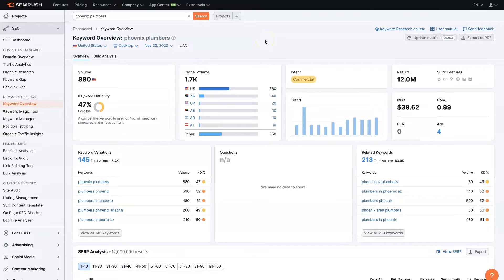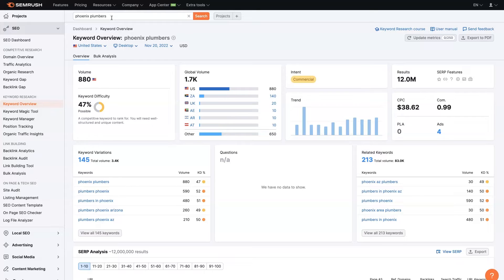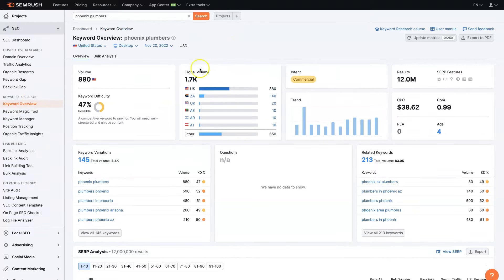But once you get your account set up, then you can just come to the search bar up here, put the keyword in, the keyword that you want to go after. In this case, we're going to put Phoenix Plumbers. That's pretty much the synopsis of what people are going to be searching for. And then when we click search, we'll see it takes us automatically to the keyword overview here.